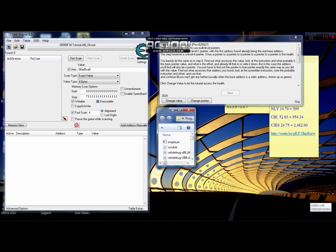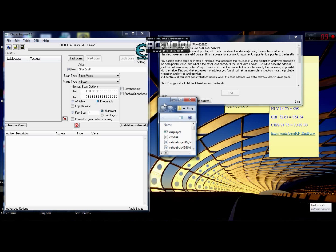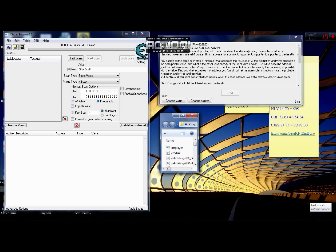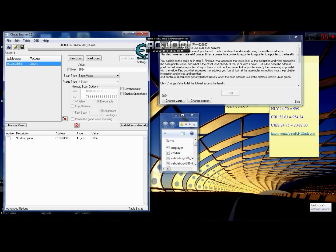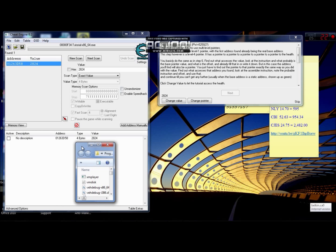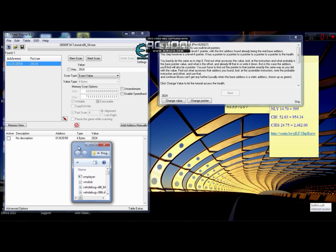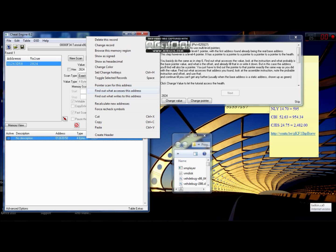The first thing we have to do is look for this value here. For me, the value is 2824. Double click on it, and when you bring this address down to this window, right click on it and find out what accesses this address.